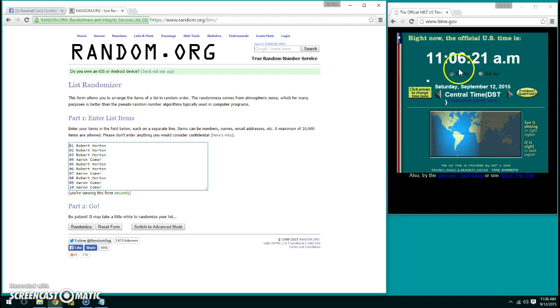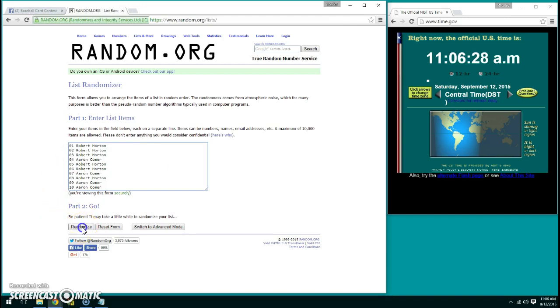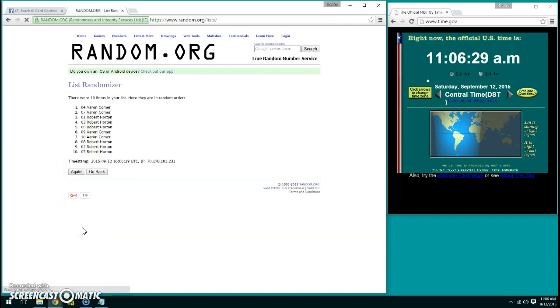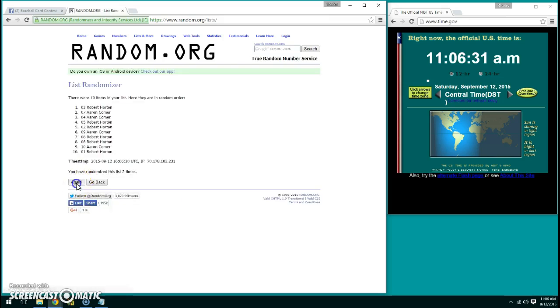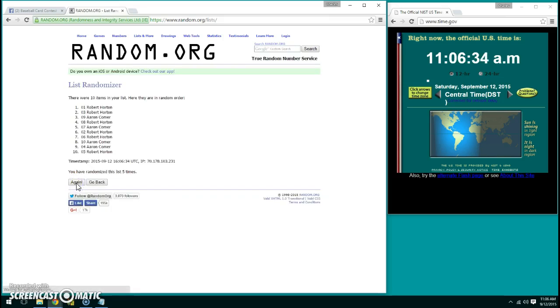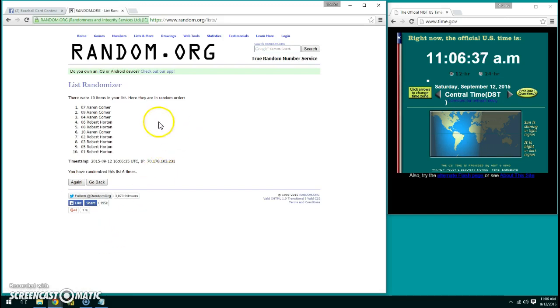We are going to randomize this starting at 11:06. This is the card contest room, so we are going to do this seven times. One, two, three, four, five, six. Six times, Aaron on top of the squad seven.